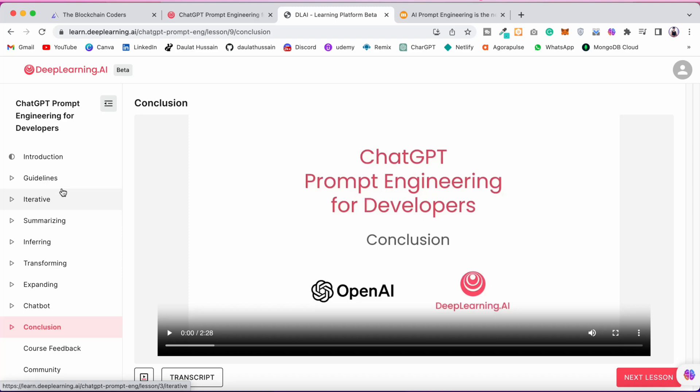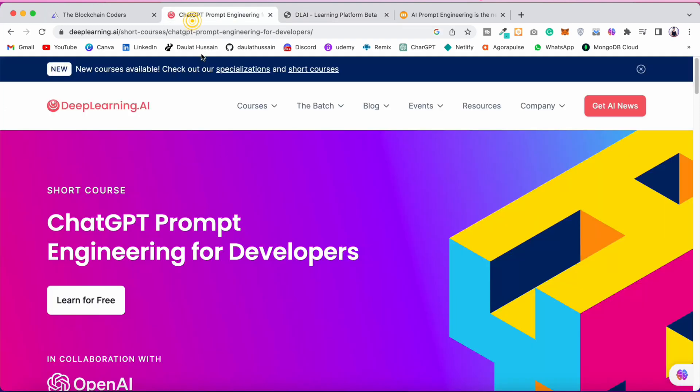This course is not only for developers — if you are a marketer, a student, or learning any particular technology, it will help you a lot and make your work much faster. I want you to spend just one hour, watch the entire course, and learn everything about how to use ChatGPT in a powerful way, because asking the right way is the key to getting the right output.